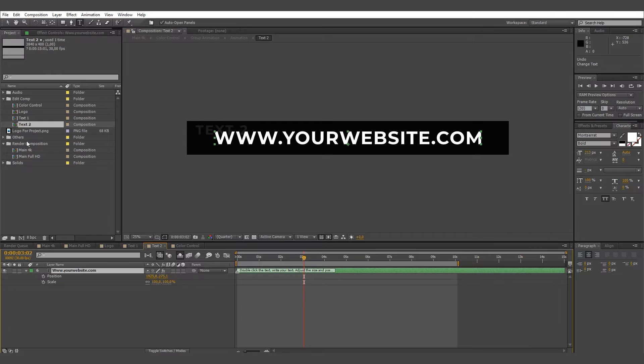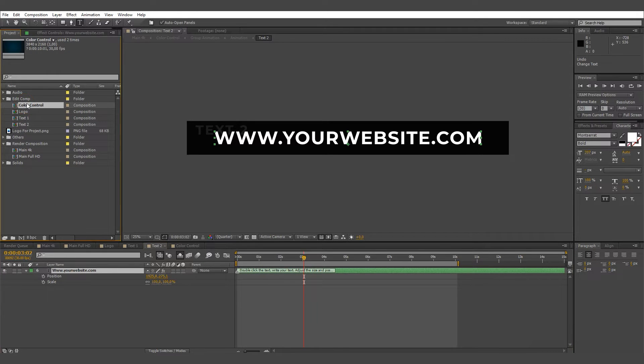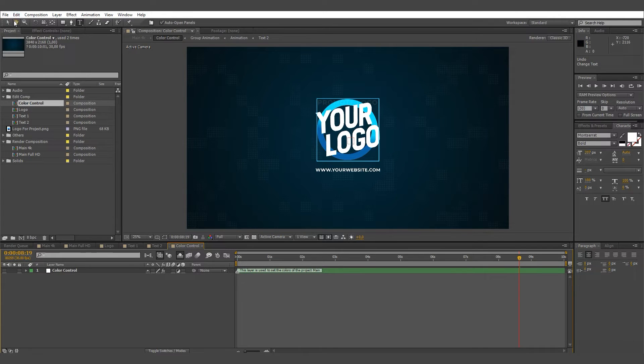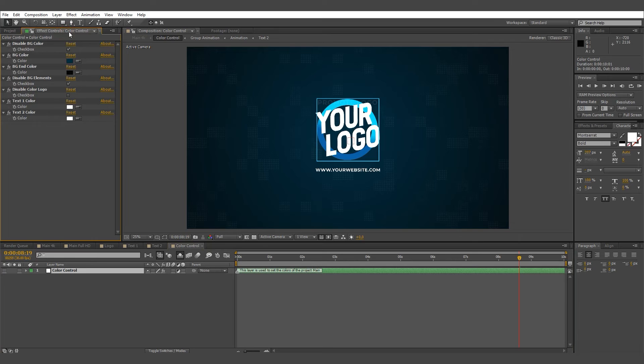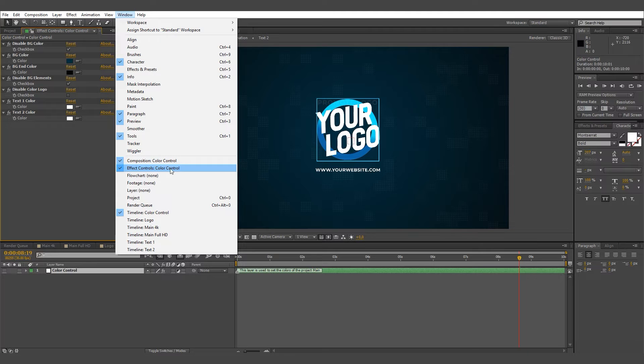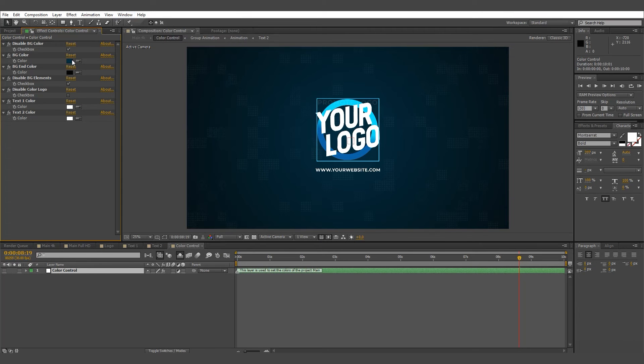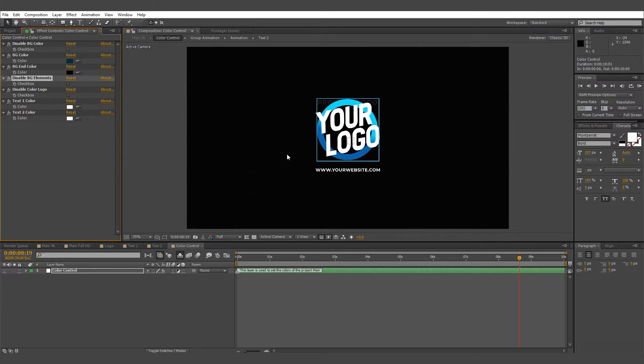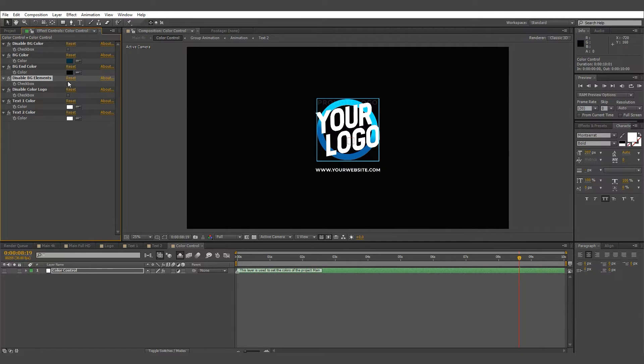Color control. Go to the Edit Main folder, then go to the Color Control Composition. Click on the Color Control layer and go to the Effects Control panel. Change the colors as you wish. You can also turn off the background and put your image or video under all layers.